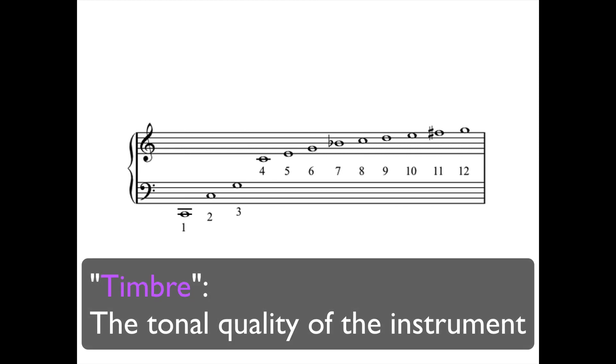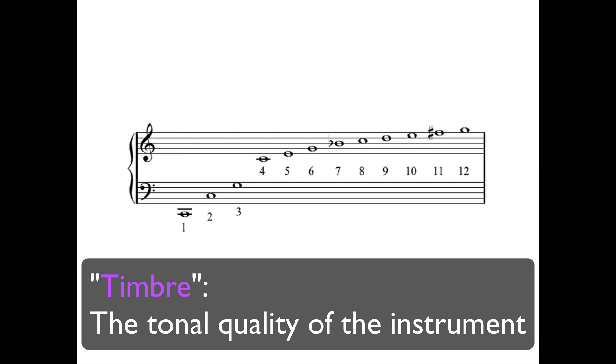By timbre, I mean the overall tonal quality of the instrument, or the sound. It's the thing that makes a piano sound like a piano, or a flute sound like a flute. The shape of the instrument, the size of the instrument, the material it's made out of, and other factors, they all contribute to the timbre it produces.